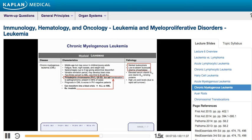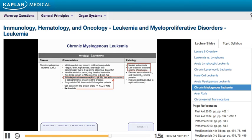CML has a unique chromosomal translocation that has become an excellent treatment target — the Philadelphia chromosome, a translocation between chromosomes 9 and 22. This 9;22 translocation fuses two proteins, BCR and ABL, creating a BCR-ABL fusion protein. This fusion protein causes uncontrolled proliferation of myeloid cells, so patients present with elevated white blood cell counts — predominantly neutrophils, metamyelocytes, and basophils.